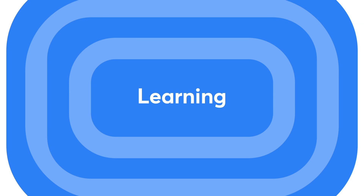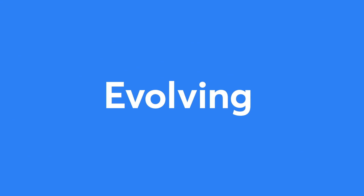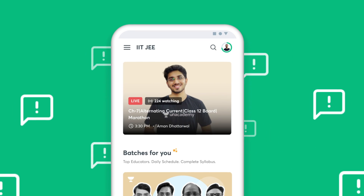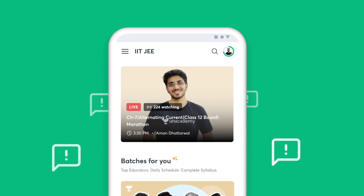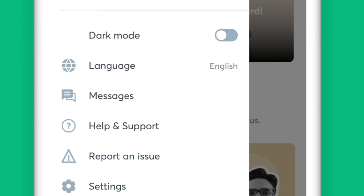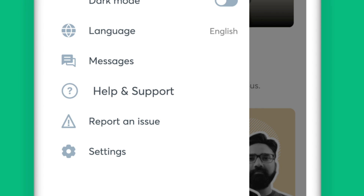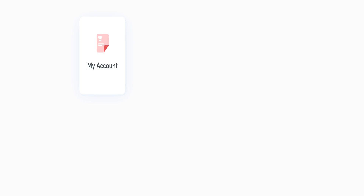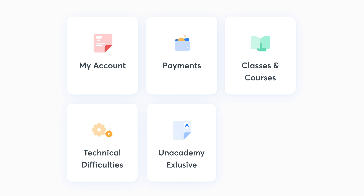We are constantly learning and evolving, and therefore your feedback is crucial for us to understand your learning needs better. You can use the Help and Support option to reach out to us. Once you click on Help and Support, you'll see five categories listed for Instant Help.